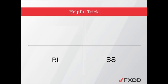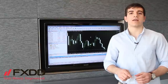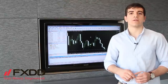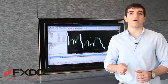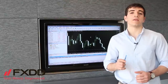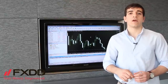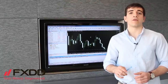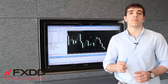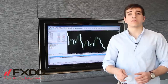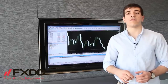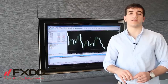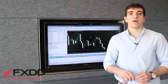Just as with instant orders, pending buy orders are done at the ask price, and pending sell orders are done at the bid price. So always be mindful of what price you're monitoring.